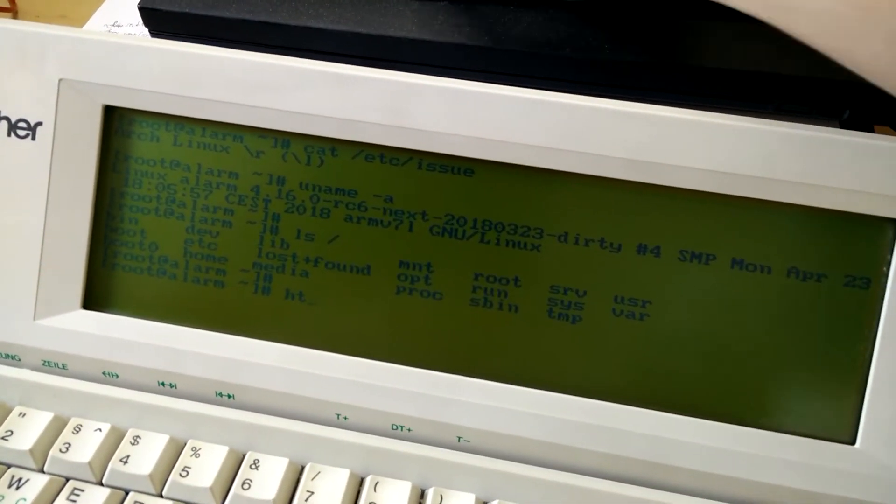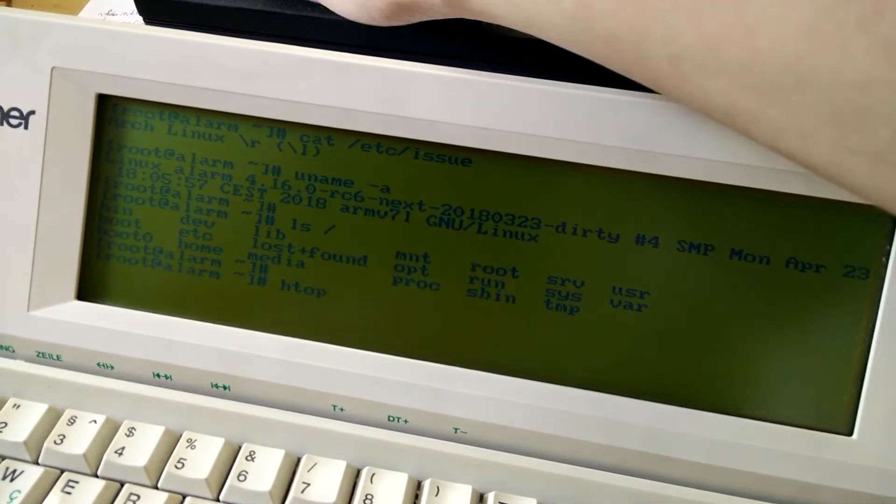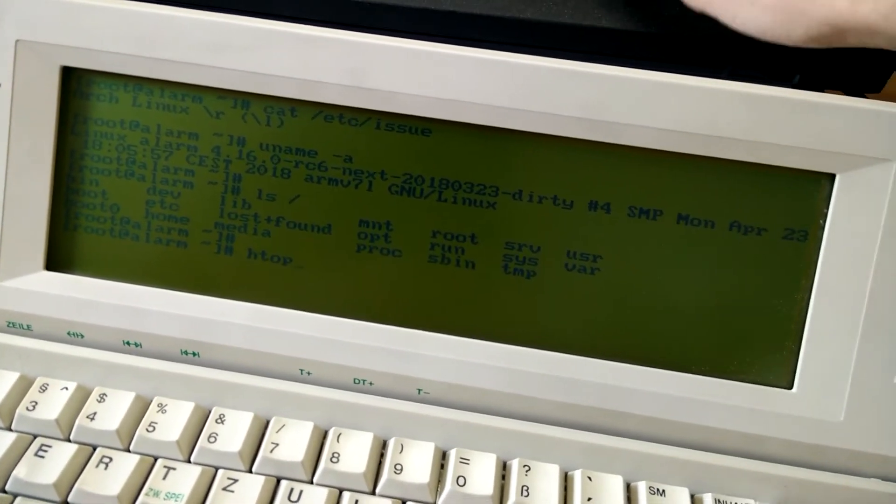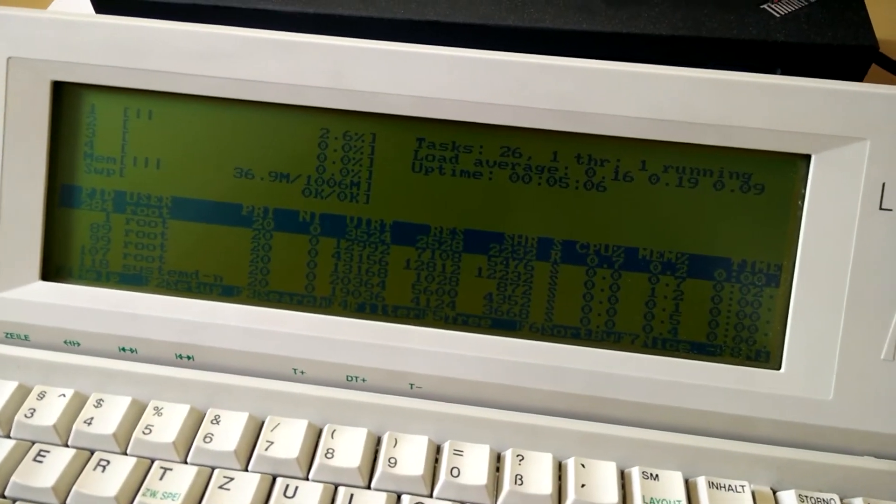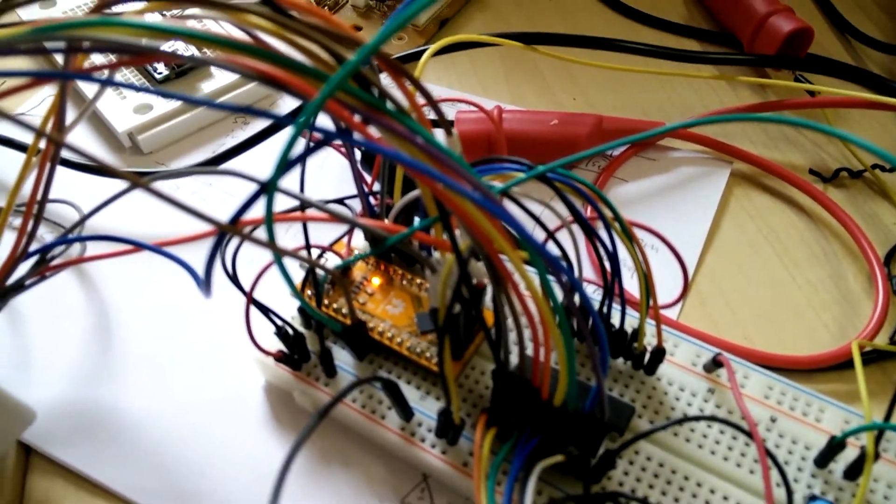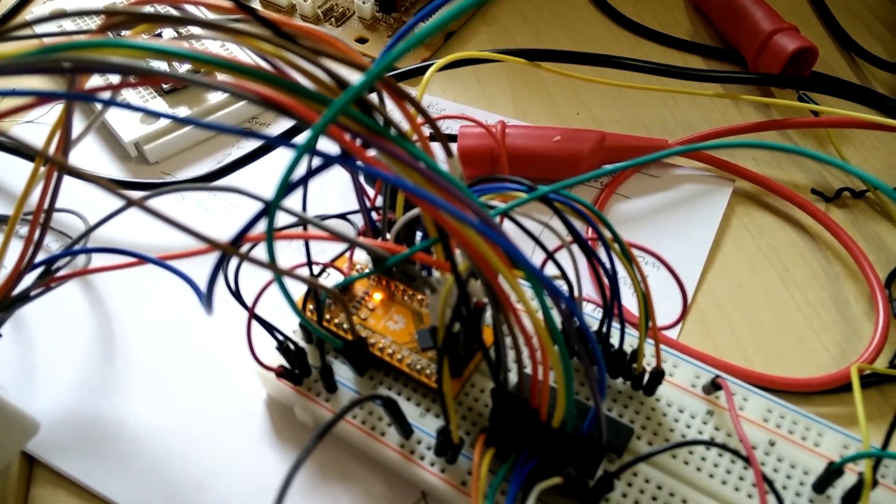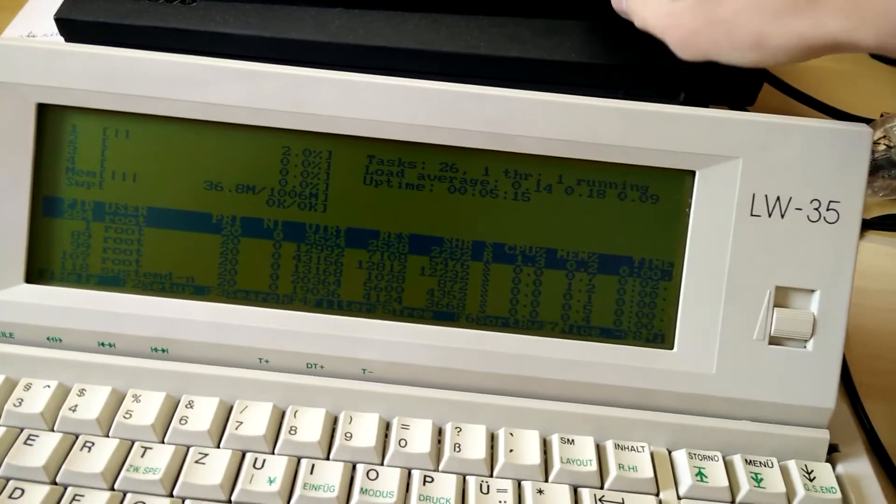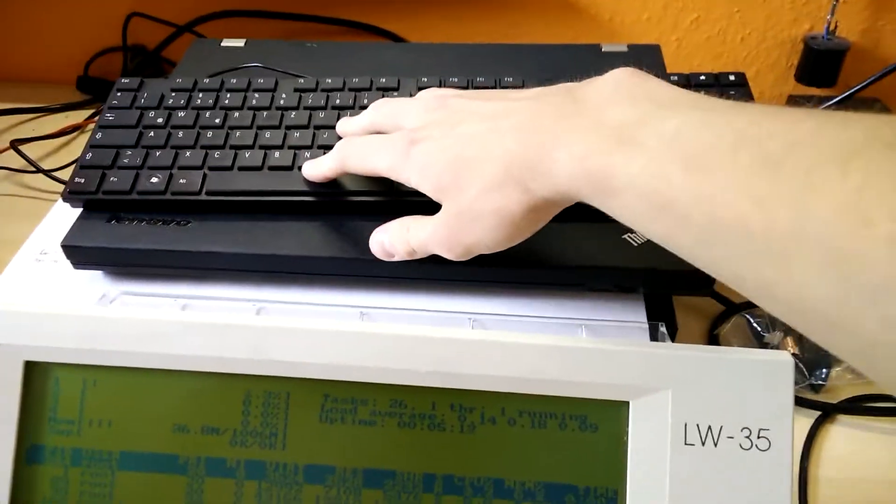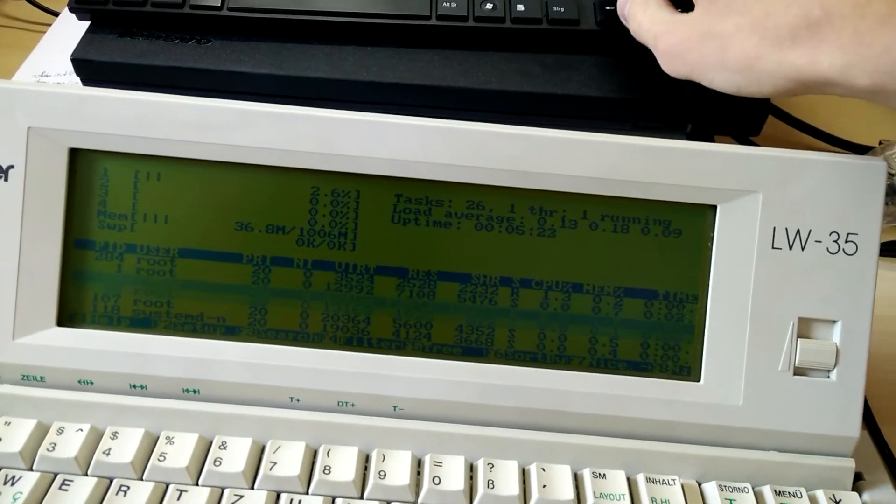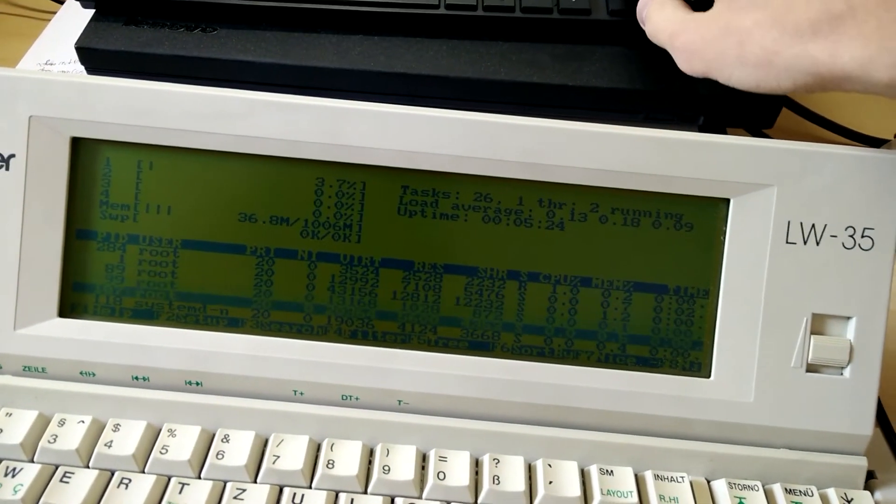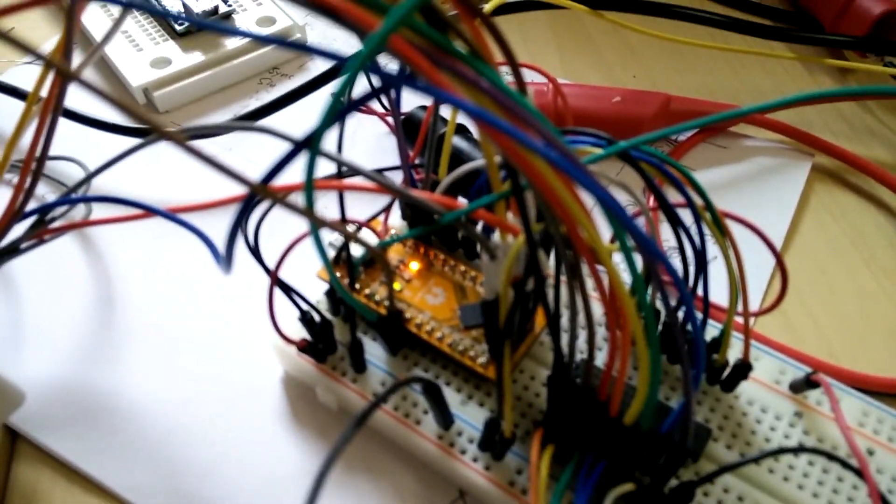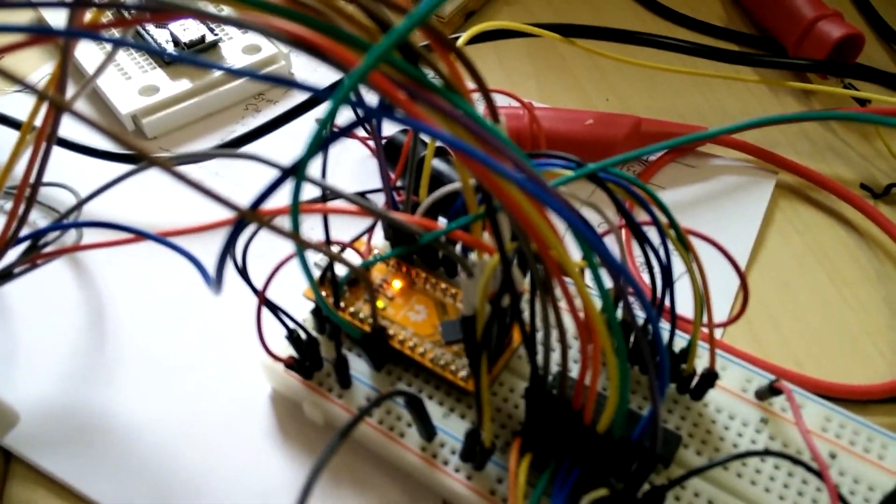So here we go. Right now I've got to use this USB keyboard up here because I have not yet implemented that one. But you can see it nicely works, and of course each time I push the button the refresh gets faster as well. So if I hold down you can see it'll constantly refresh.